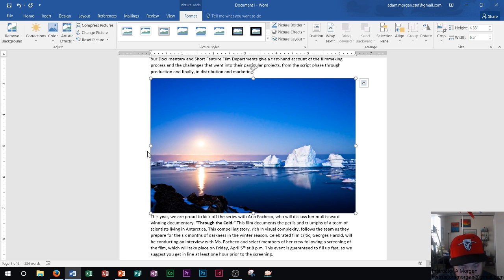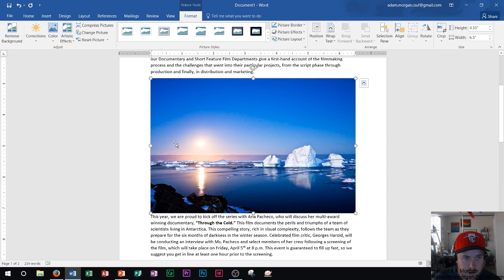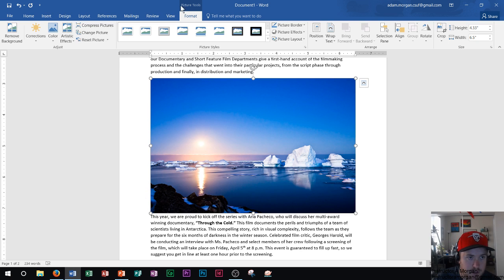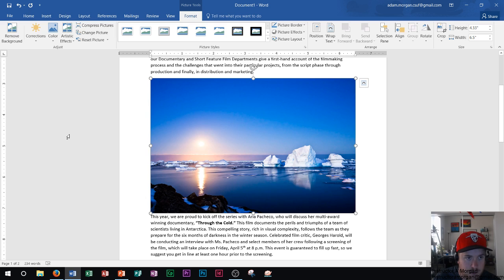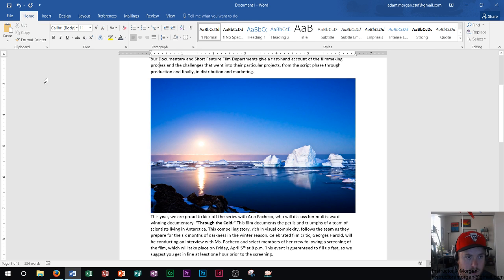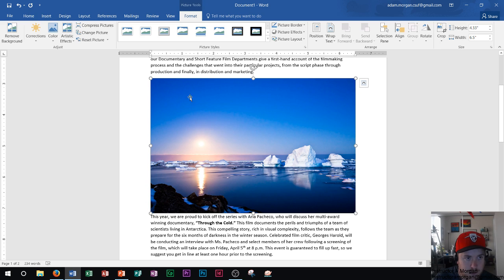So I inserted the picture. Now, I see that whenever the picture is selected, I see that picture tools format tab is up here. Now, if I deselect the picture, you'll notice that will go away. You don't see that anymore. But whenever I have that picture selected, I can tell because picture tools is right there. And the format tab is right below it.